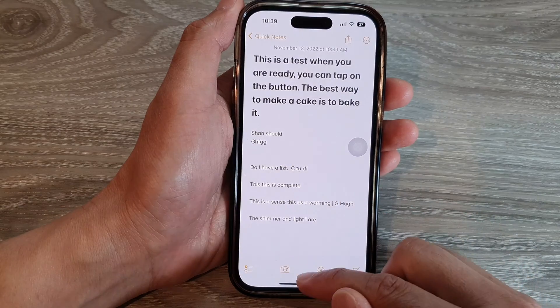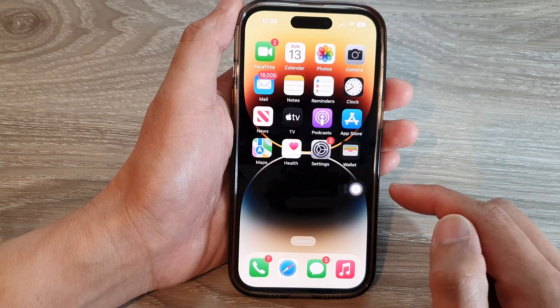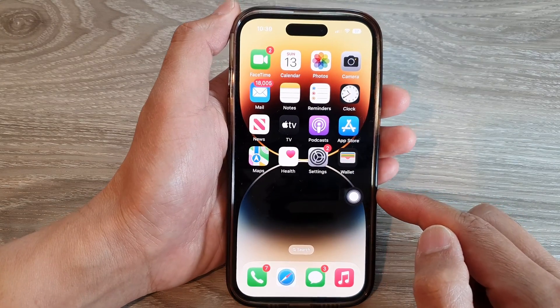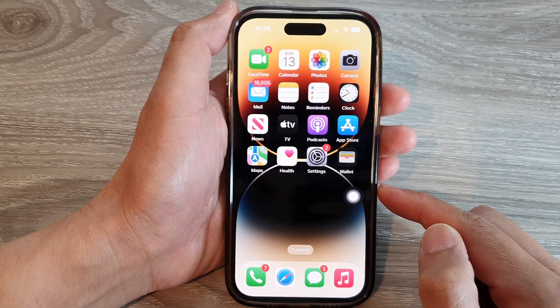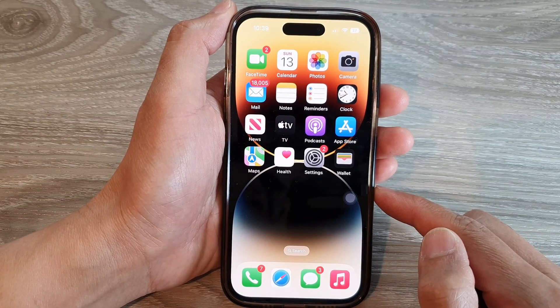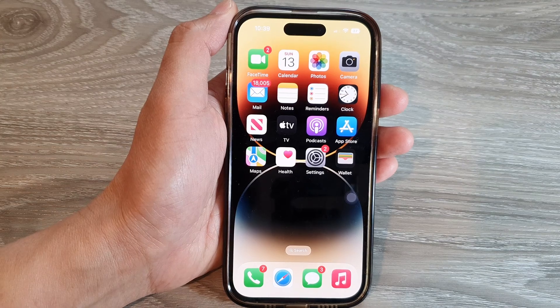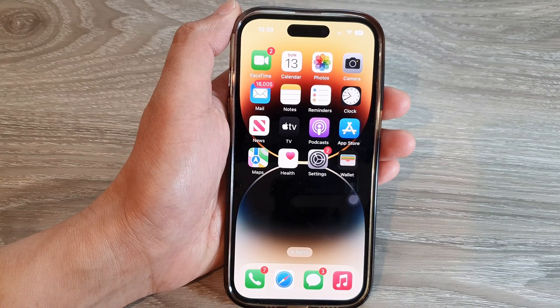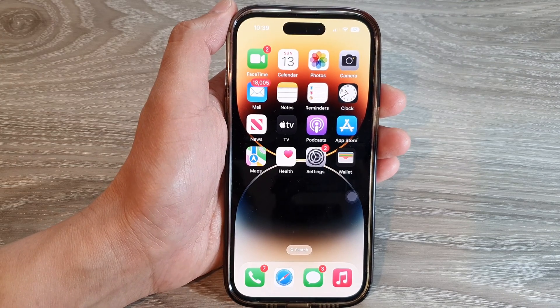And that's it. That is how you can simulate a shake action without actually shaking the iPhone on the iPhone 14 series. Thank you for watching this video. Please subscribe to my channel for more videos.